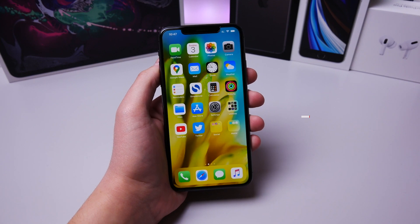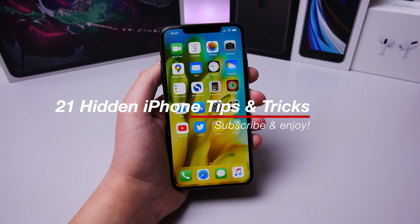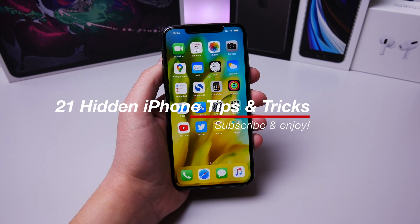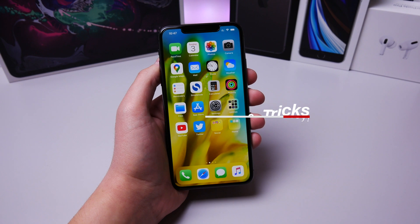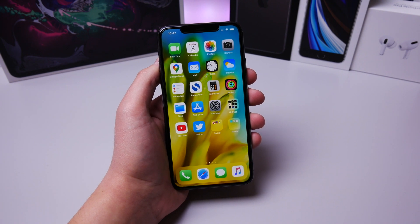Coming up, I have 21 hidden iPhone tips that are actually useful, and I guarantee you don't know every single one. We're going to go ahead and get started right now.